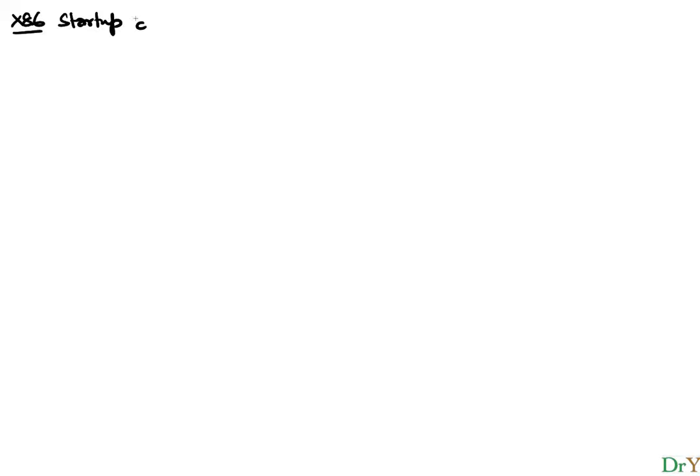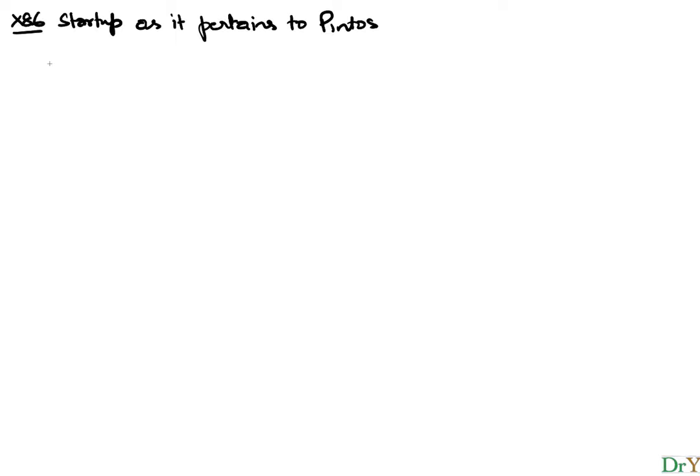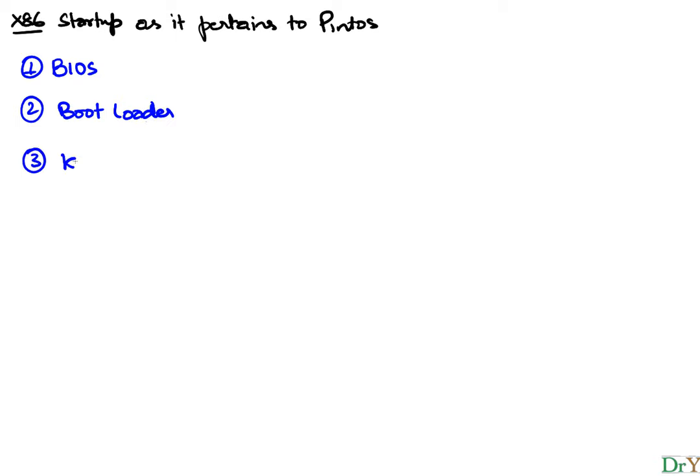Let's understand what is the sequence of things that happen on startup. This has more to do with an x86 startup and how it pertains to Pintos. The first thing that we see is when we turn on our machine there are three stages. The first stage is the BIOS stage, the second stage is the boot loader stage, and the third stage is the kernel initialization phase.